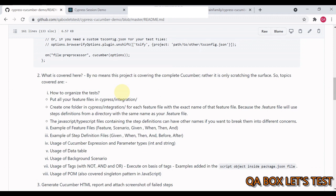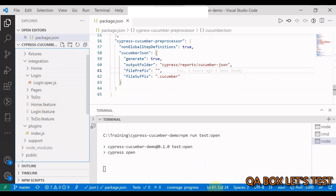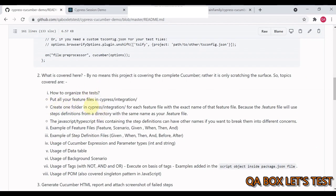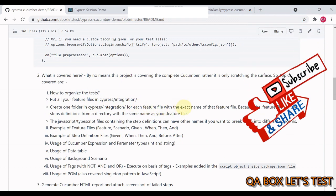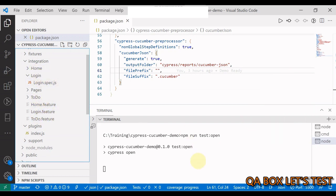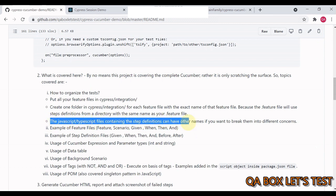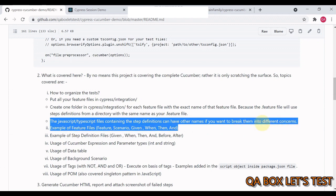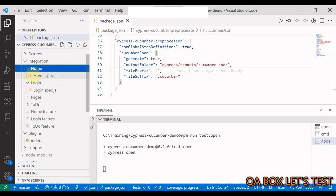By no means does this project cover complete Cucumber — it's only scratching the surface. An important topic is how to organize your tests. Put all your feature files in the cypress/integration folder. You must create one folder in integration for each feature file with the exact same name, because the .feature file will use step definitions from a directory with the same name. For home I created a home folder, for login a login folder, and for to-do a to-do folder.